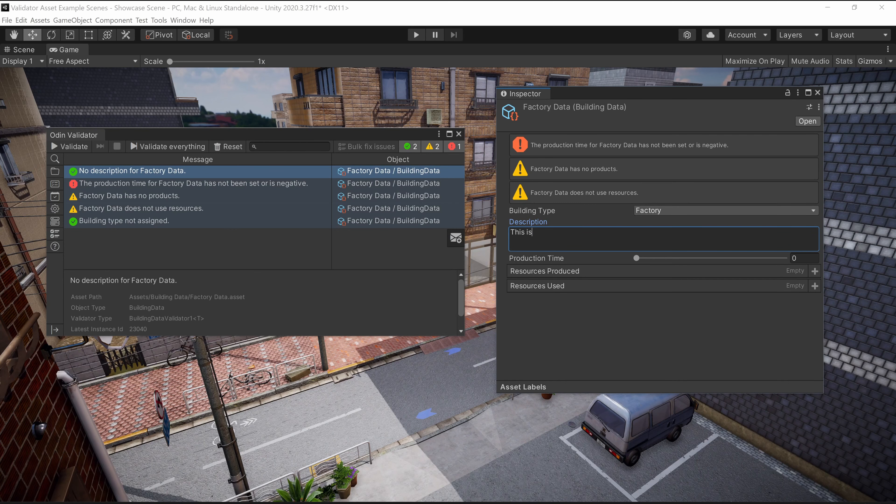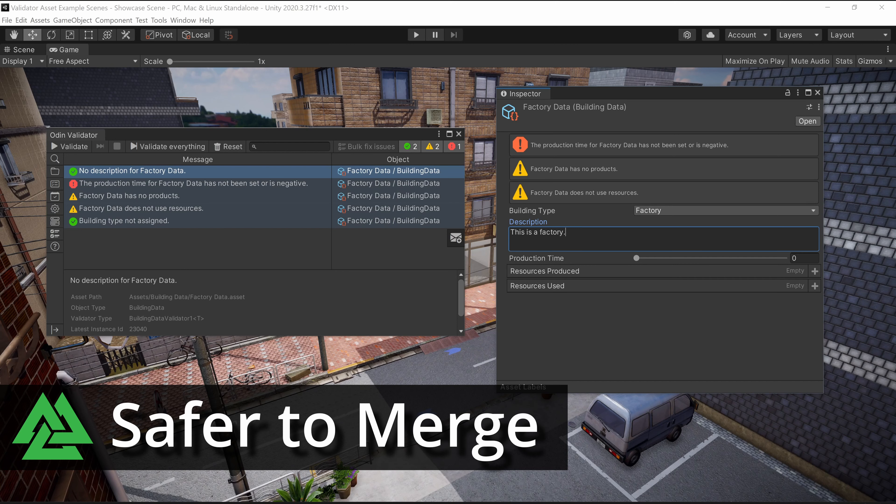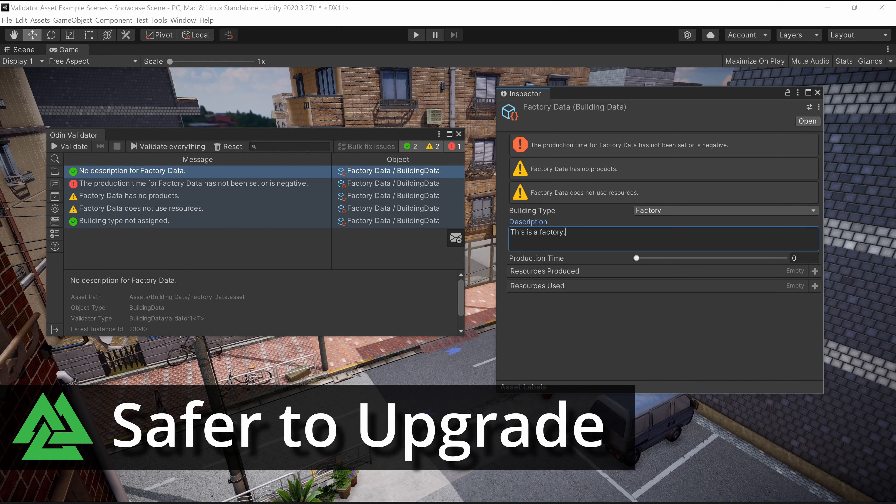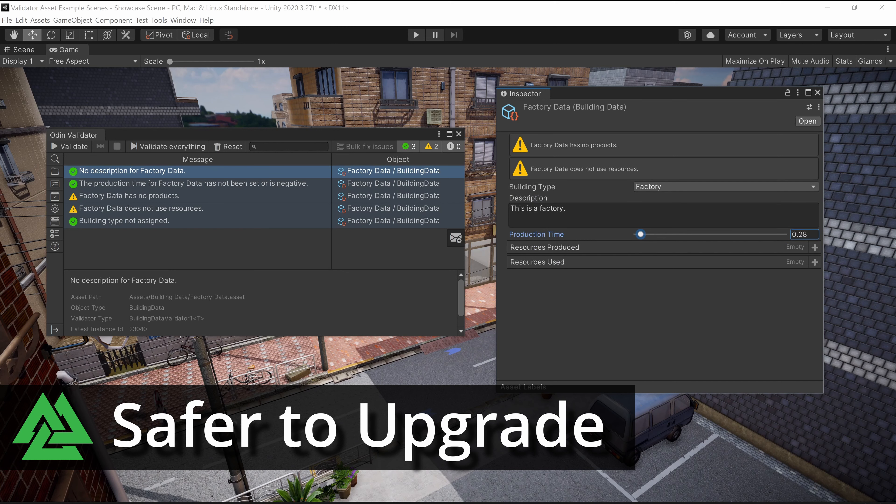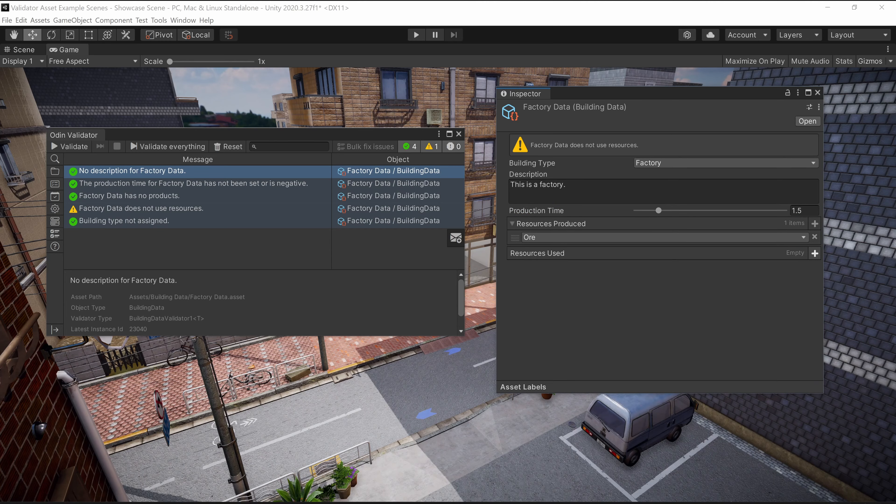Odin Validator also easily integrates into your development pipeline. It makes it safer to merge, upgrade Unity to newer versions, delete files, and make other changes in your project.